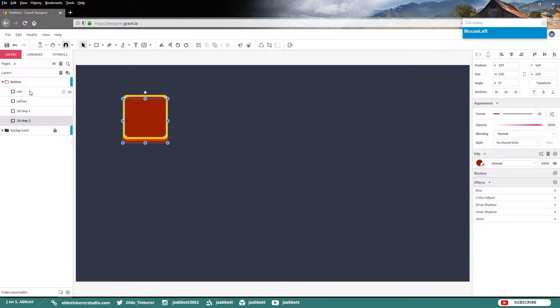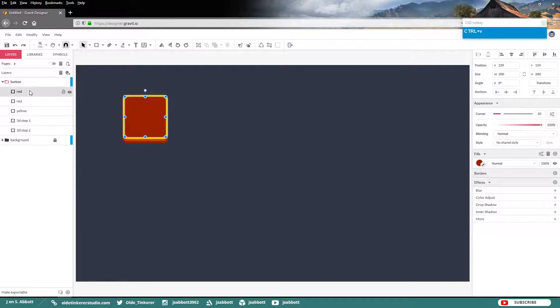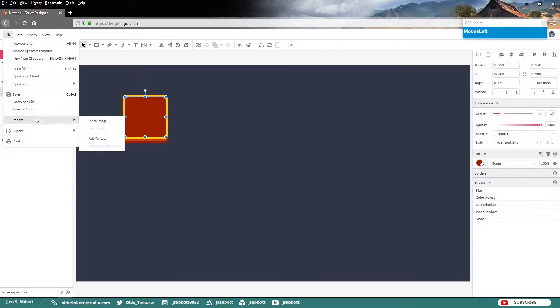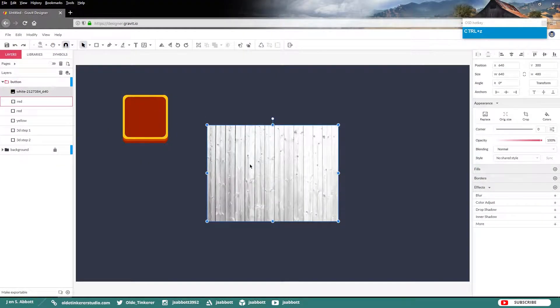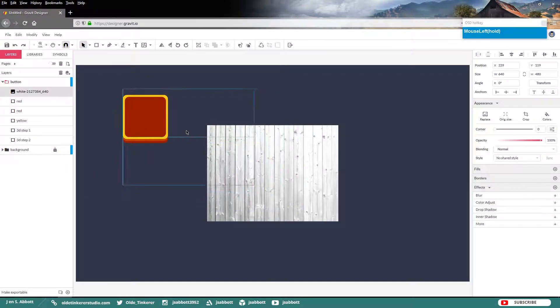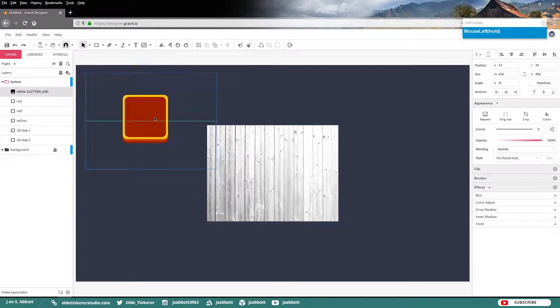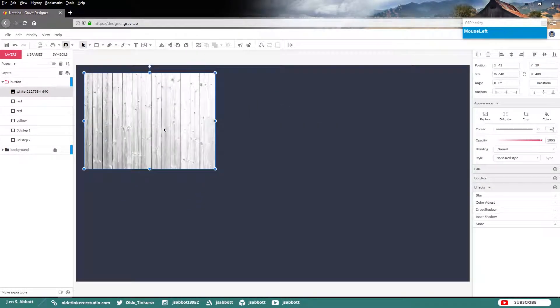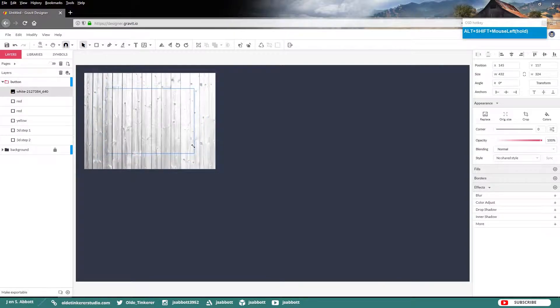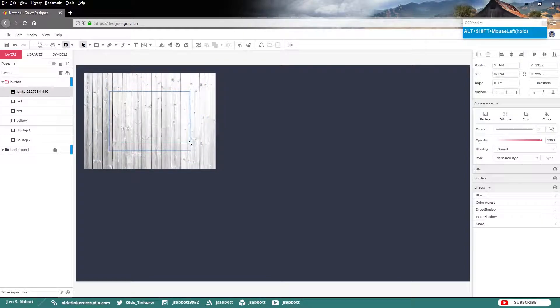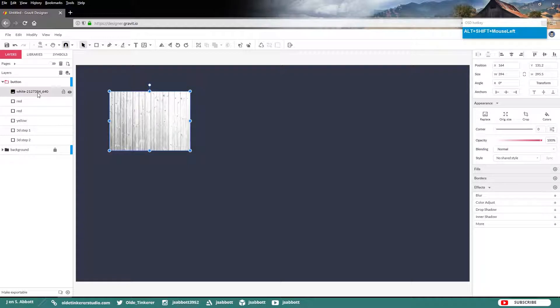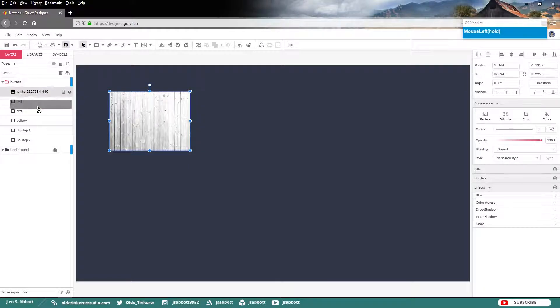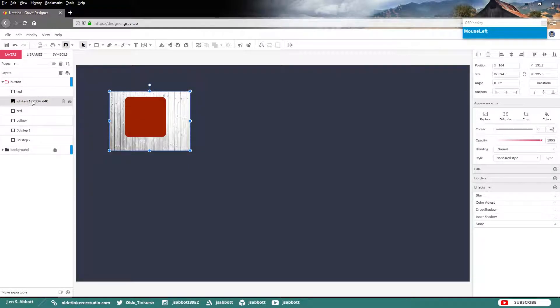Select the red layer at the very top. Make a copy of it. Then go ahead and import the wood texture. Then place and scale the wood texture over the button.